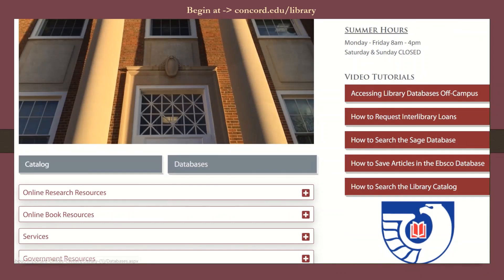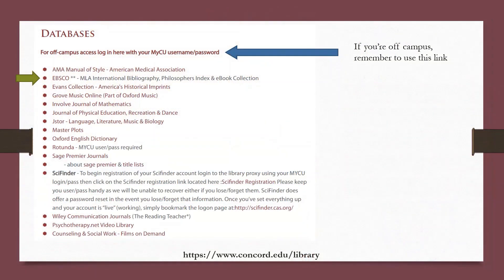Once there, scroll down below the picture and click on the databases button. As a reminder, if you're off-campus and trying to use the databases, use the top link on the databases page that states for off-campus access, log in here with your MyCEU username and password. Otherwise, go ahead and click EBSCO.